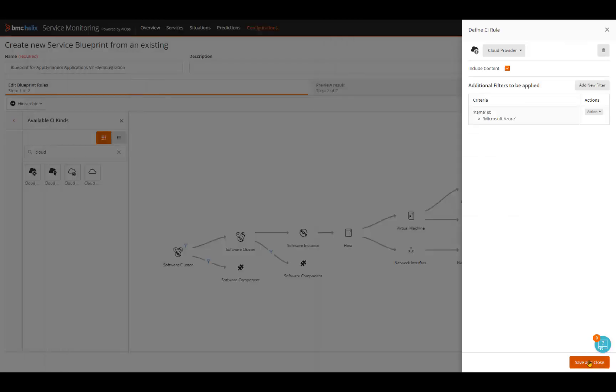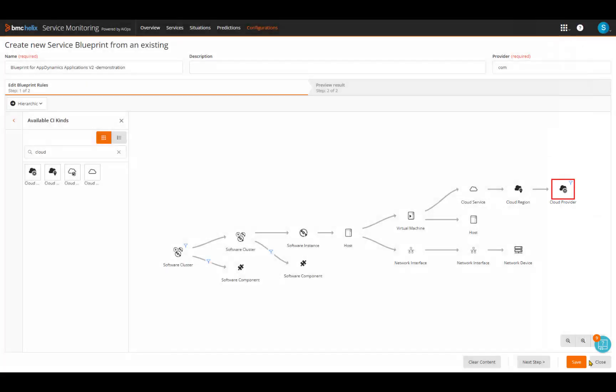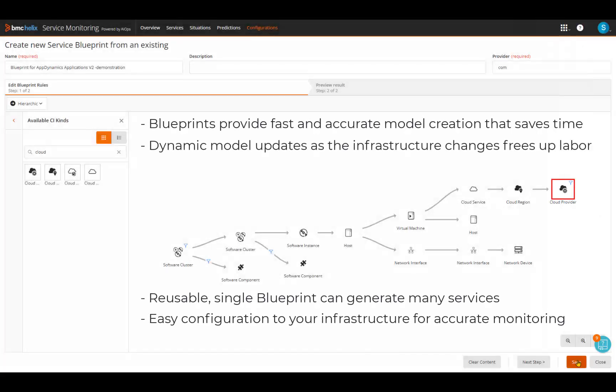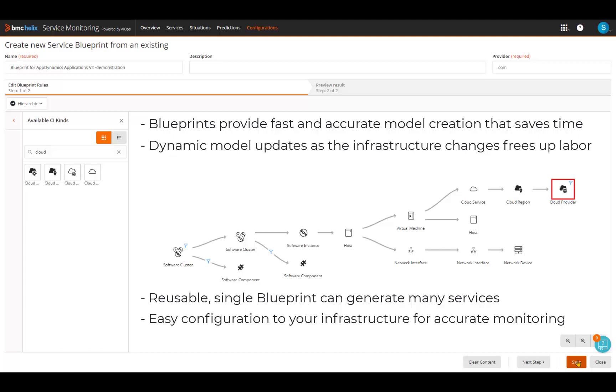Finally, please remember blueprints provide fast and accurate model creation that saves time, dynamic updates of models that free up hours of labor, are reusable so a single one can generate many services, and easy to configure to your infrastructure for accurate monitoring.